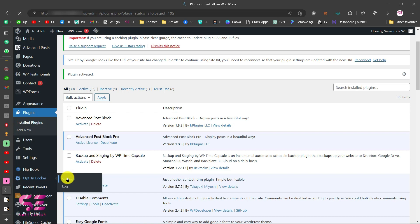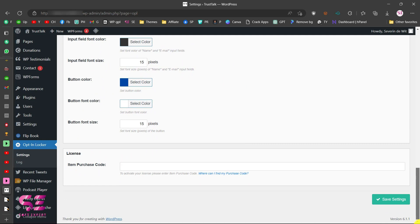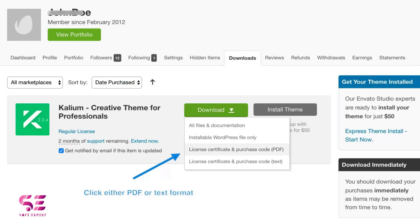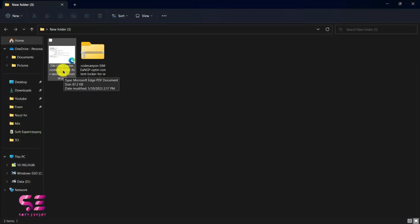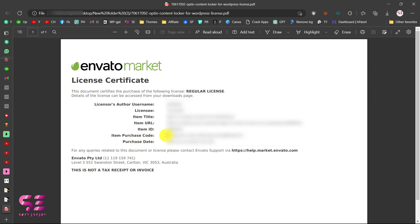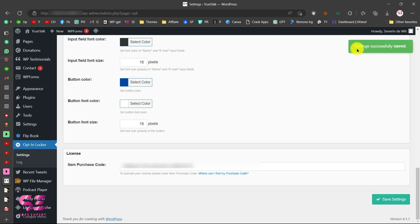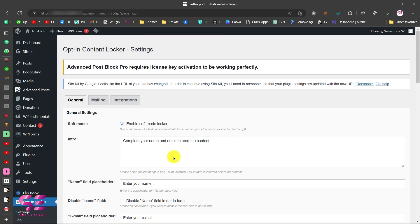Go to its settings and here you can do all the settings for this plugin. First, scroll down to the bottom where you'll need to enter your purchase code and click Save Settings. To get the purchase code, log into your Envato account and go to the downloads page. Open the license file, copy the purchase code, paste it here, and save settings. You'll see a 'Settings successfully saved' confirmation.